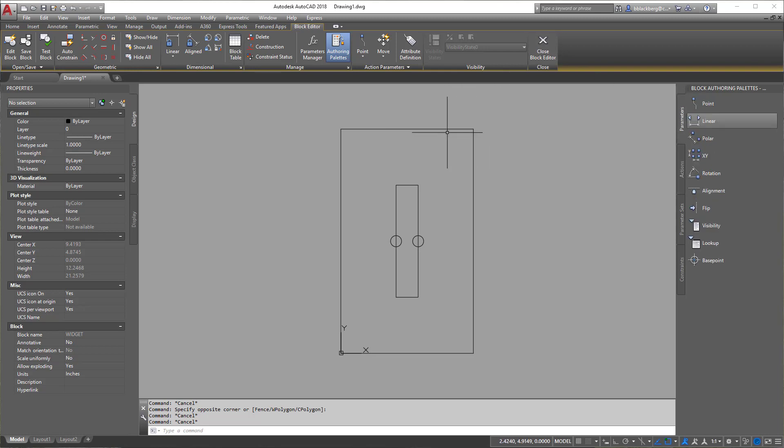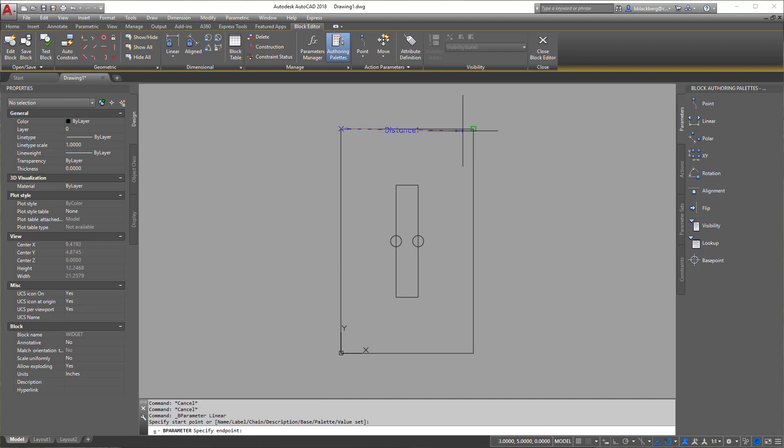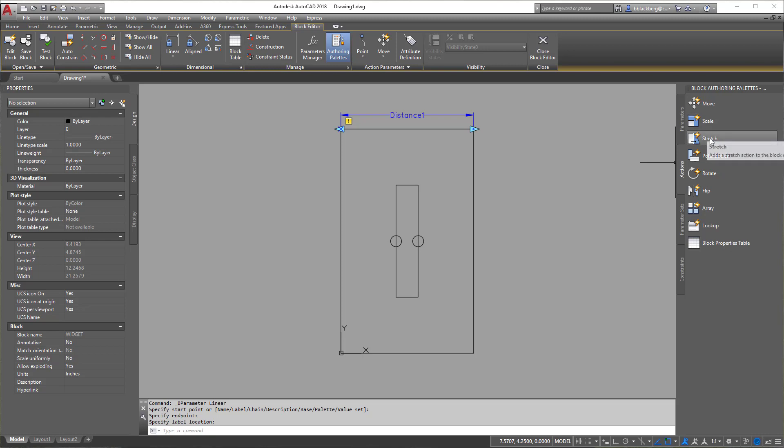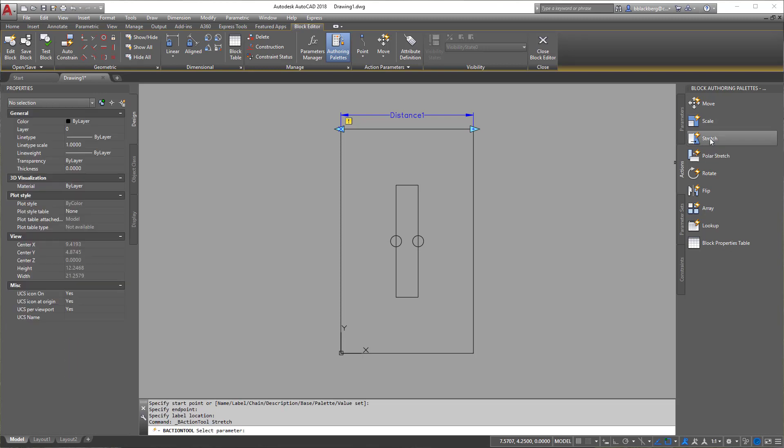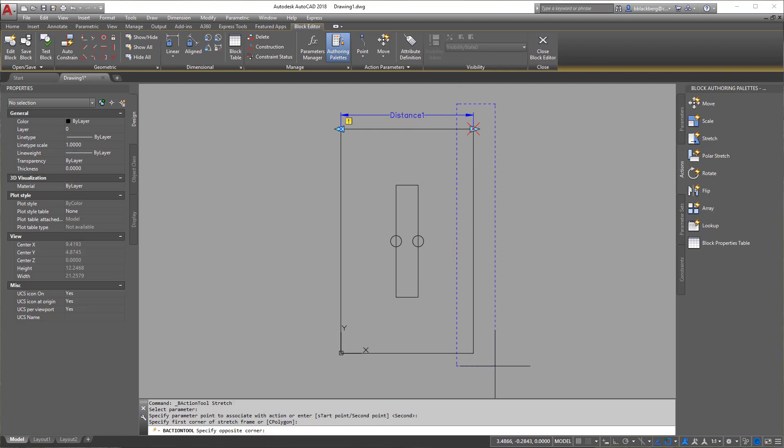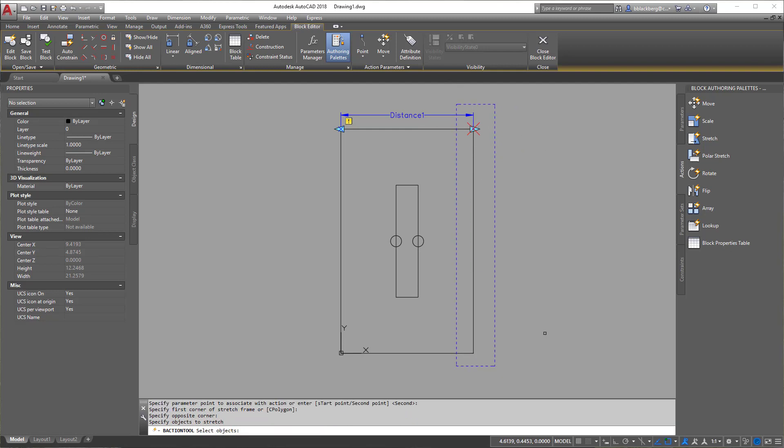So for this one here, we want to stretch this block to the right or left. So what we're going to do is we're going to add a linear parameter, meaning this distance is going to change. Now, how is this distance going to change? Well, that is our action. And we're going to add a stretch value to both sides of it. So to do that, we're going to click on stretch. We're going to click distance. We're going to select the point there. And then we're going to do a kind of a quick window just like this. And then we're going to select the objects we wish to stretch like so.